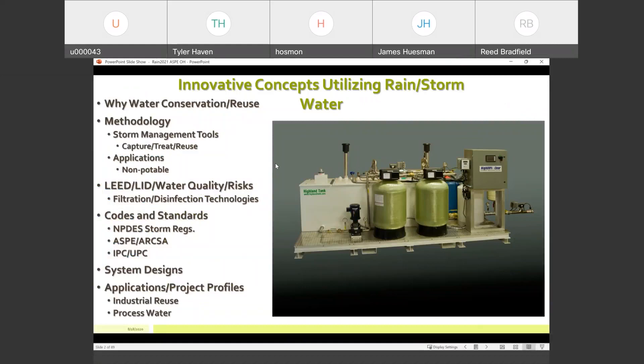As we talked about, today's presentation is going to deal with innovative concepts in rainwater and stormwater design. We've been doing this quite a long time, so we'll talk about some of the pitfalls we've come across and things that have worked in our designs. We'll talk about methodology — why we're going to utilize rainwater as a stormwater harvesting tool.